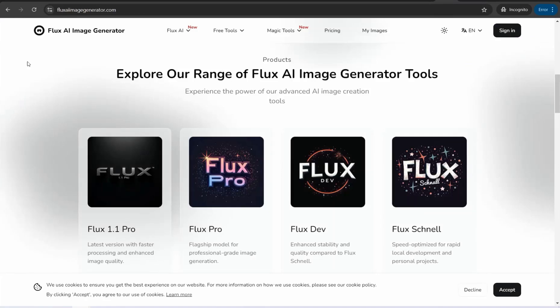The next tool is Flux Image Generator — any website that uses the Flux model offers a free plan to try its high quality results. You can find all these links and more in the description box and the first comment below the video. Thank you for watching, and if you have any questions, leave them in the comment section — see you in the next video.